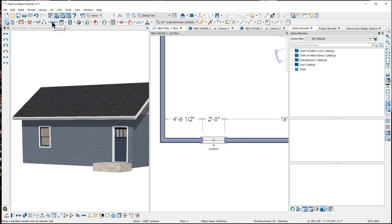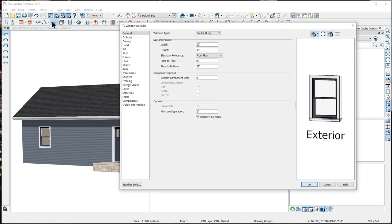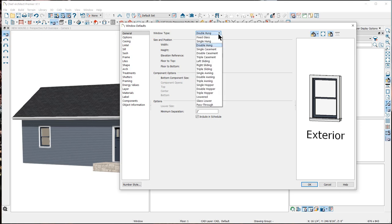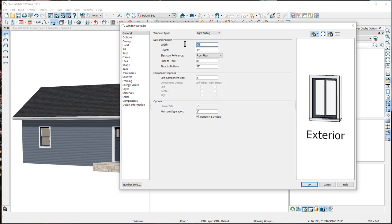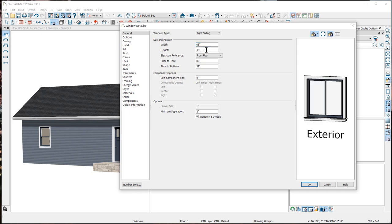I'll close this dialog and take a brief look at the default settings for windows. I'll double-click on the window parent tool to open the Window Defaults dialog. Notice that it is almost identical to the individual Window Specification dialog — this is where you would change all of the characteristics of the windows that you want to place in your plan. For instance, the window type is set as a double hung window. If I change this to a right sliding window and change the size to a 48 inch by 48 inch window, all the windows I place from now on in the plan will be 40x40 sliding windows.